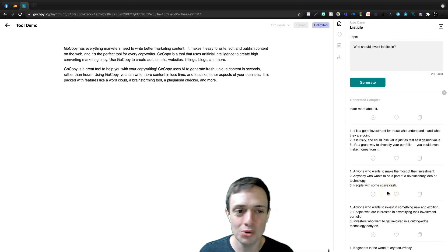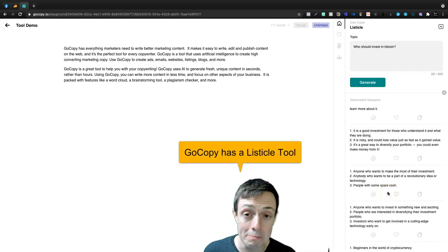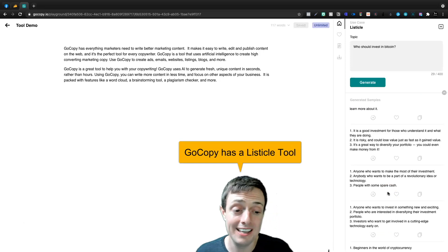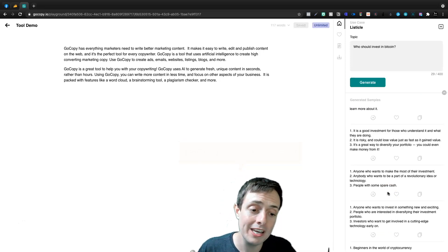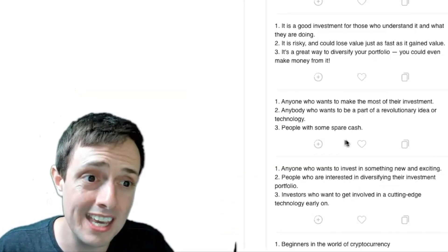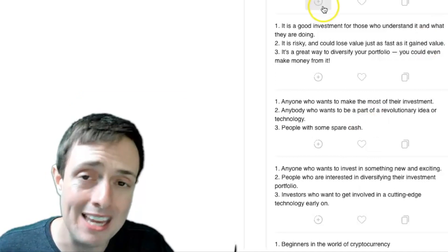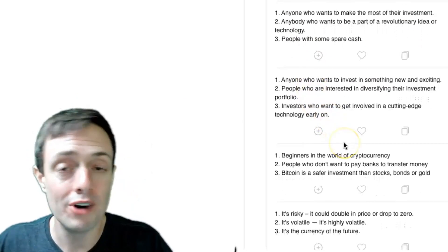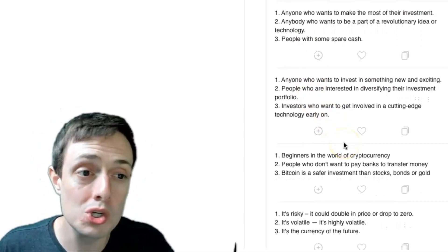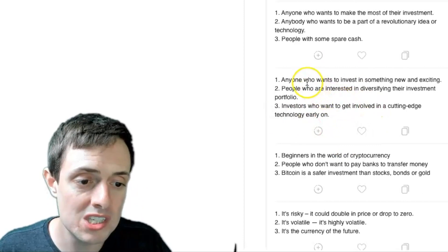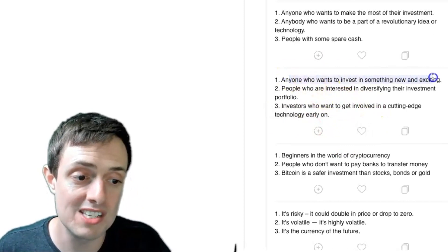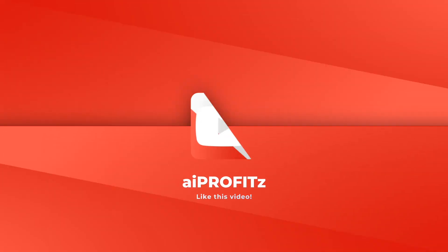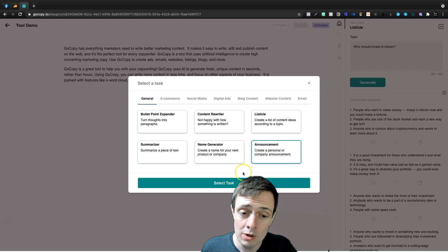So for the listicles, I never find the listicles to be that much value to me. It can help you perhaps hone in on certain topics within your main topic. So for example, you're writing an article who should invest in Bitcoin and what you'll see is anyone who wants to invest in something new and exciting. The announcements are pretty cool.